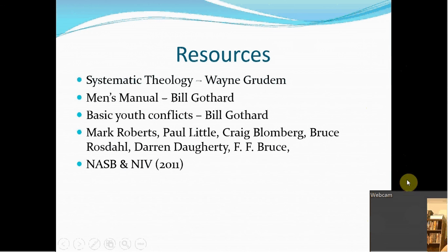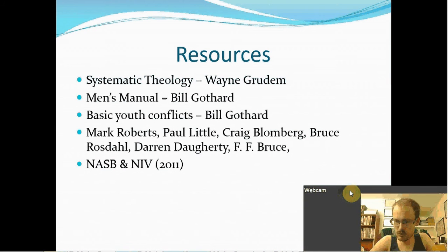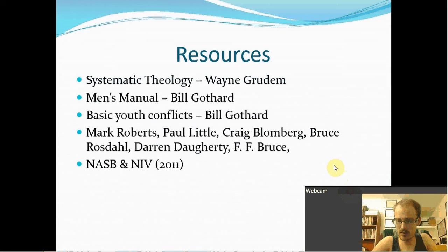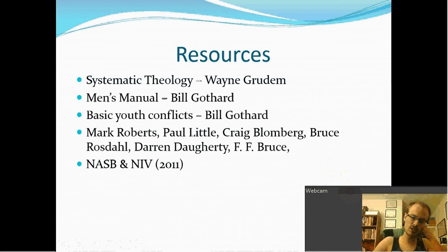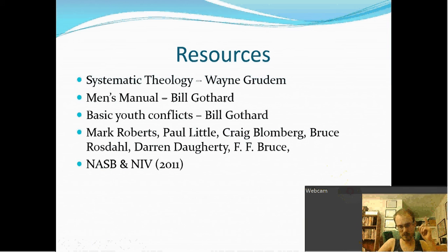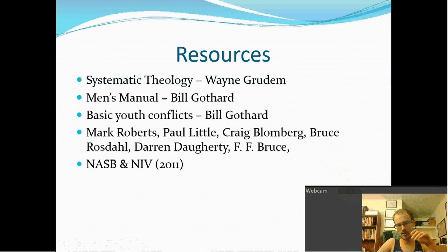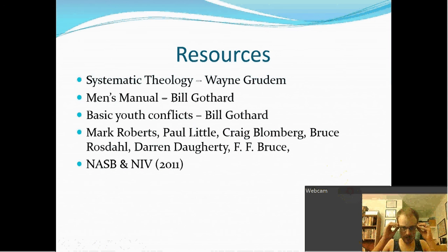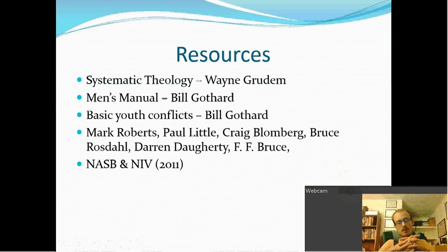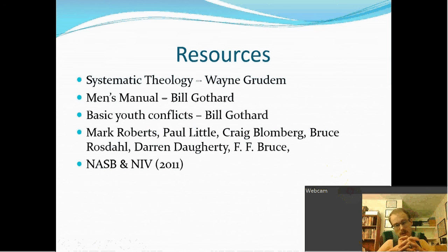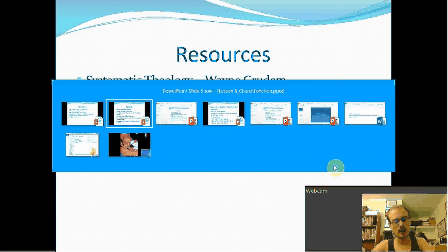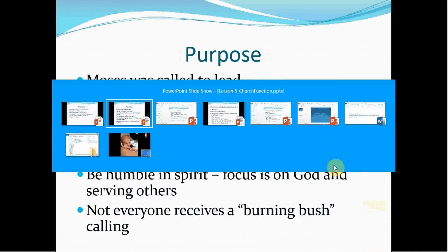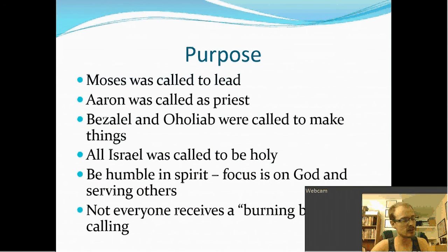So these, once again, are the resources that I used. I used a lot of the NASB and NIV, 2011 NIV, not the one from the eighties. I bought it from another company and it really is a really good translation now. I used a lot from Mark Roberts, Paul Little, Craig Blomberg, Bruce Roosdahl, Darren Doherty, F.F. Bruce. Check these people out. Basic Youth Conflicts by Bill Gothard, Men's Manual by Bill Gothard. Systematic Theology by Wayne Grudem as well as just experience from drug addicts and that kind of stuff. So there were a few slides that were missed in the things. This was one of them. It was in the church function. This was an example.